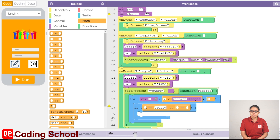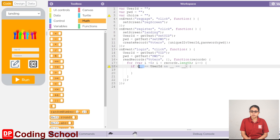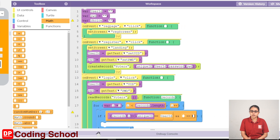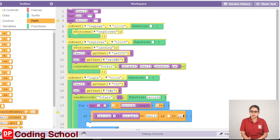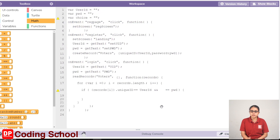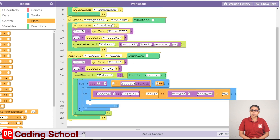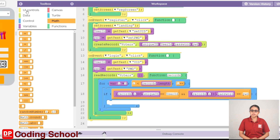You can check the code block and type the code block. In this case, we can click the short text. You can click the user ID and select the ID. You can check the user ID. When we click on the set screen code,